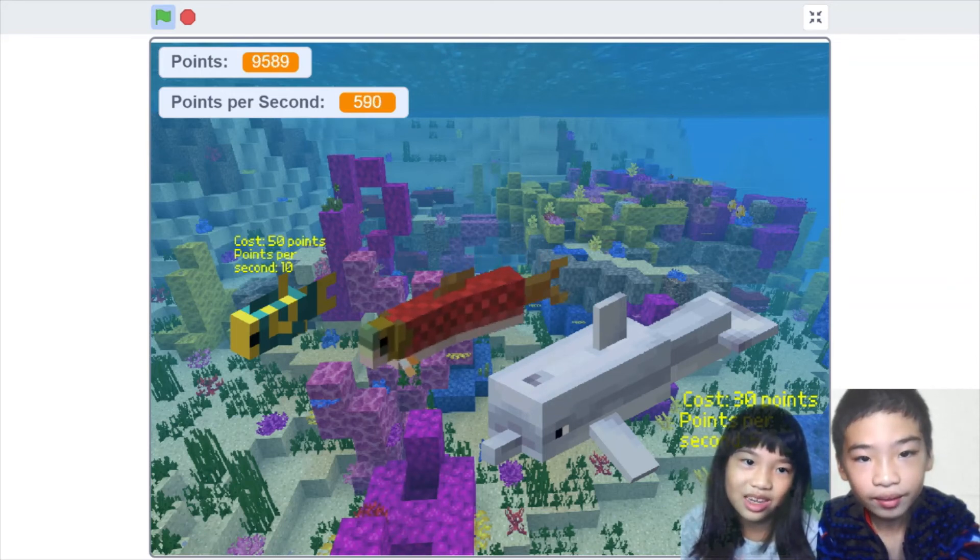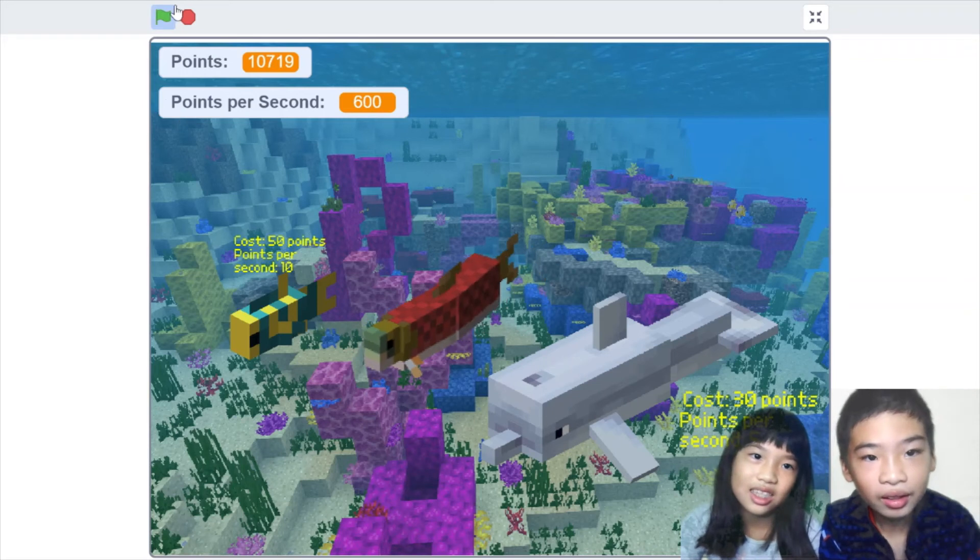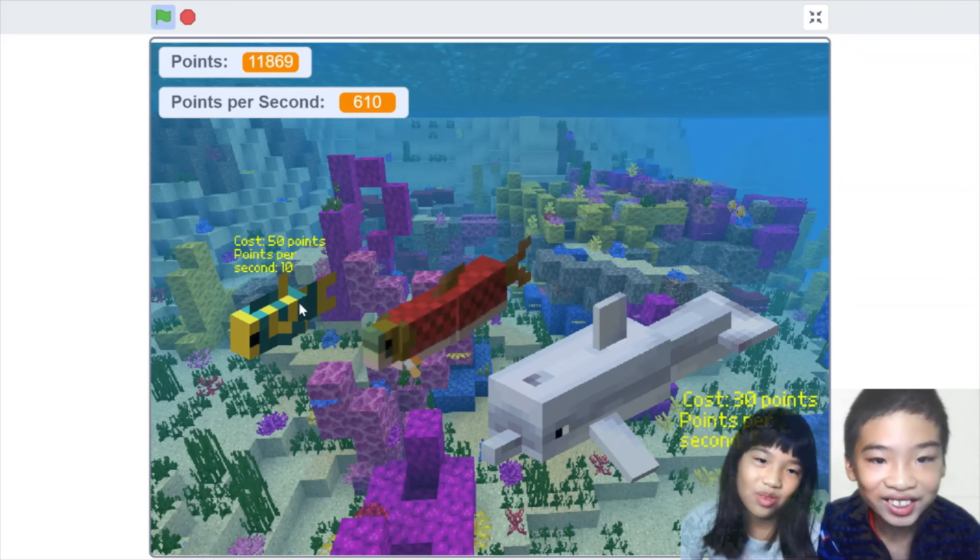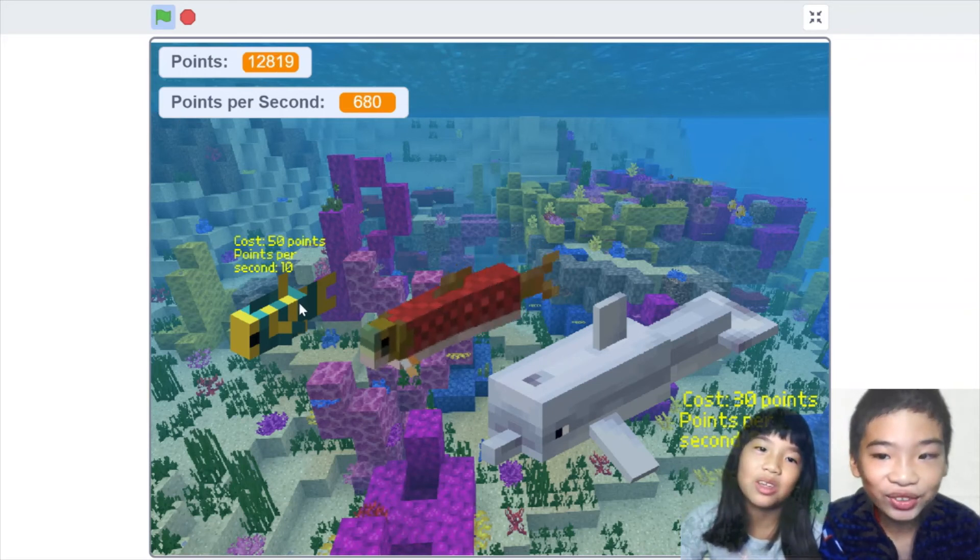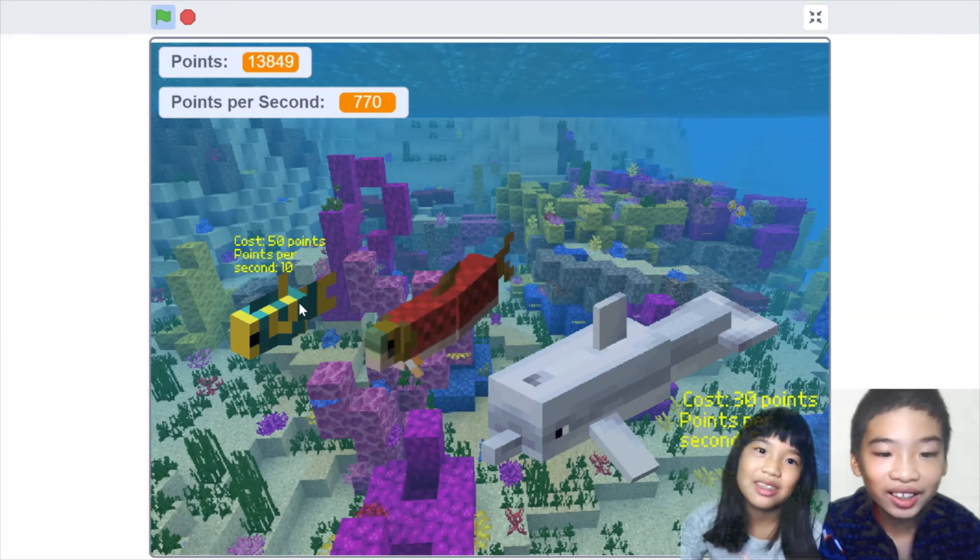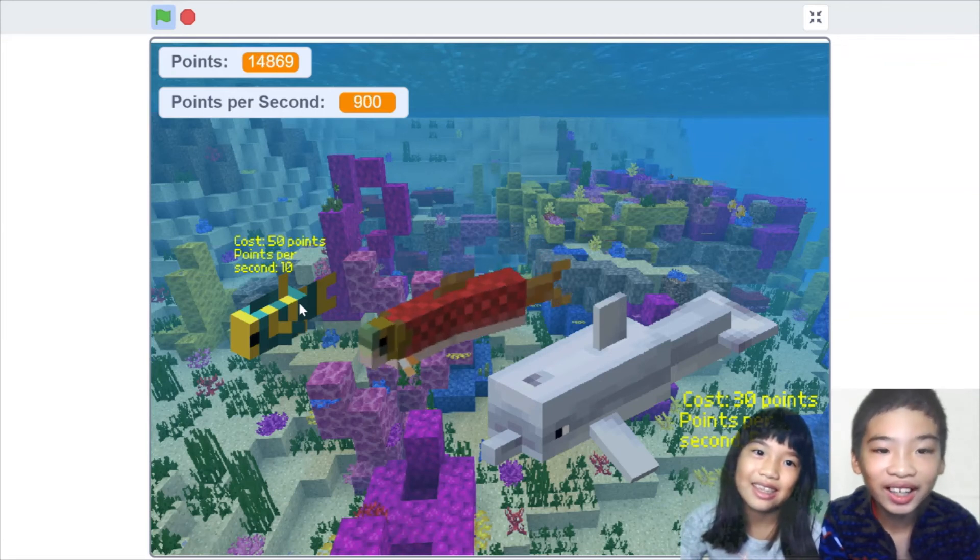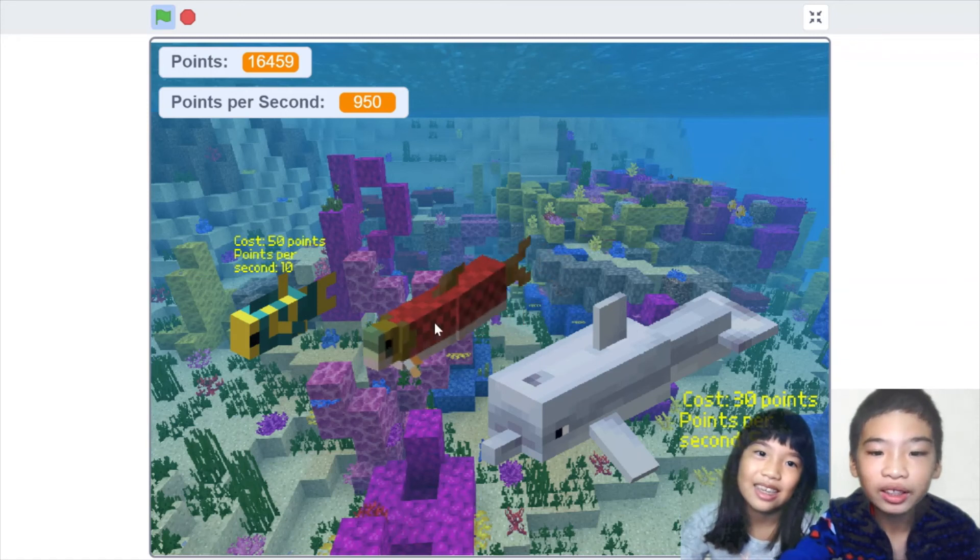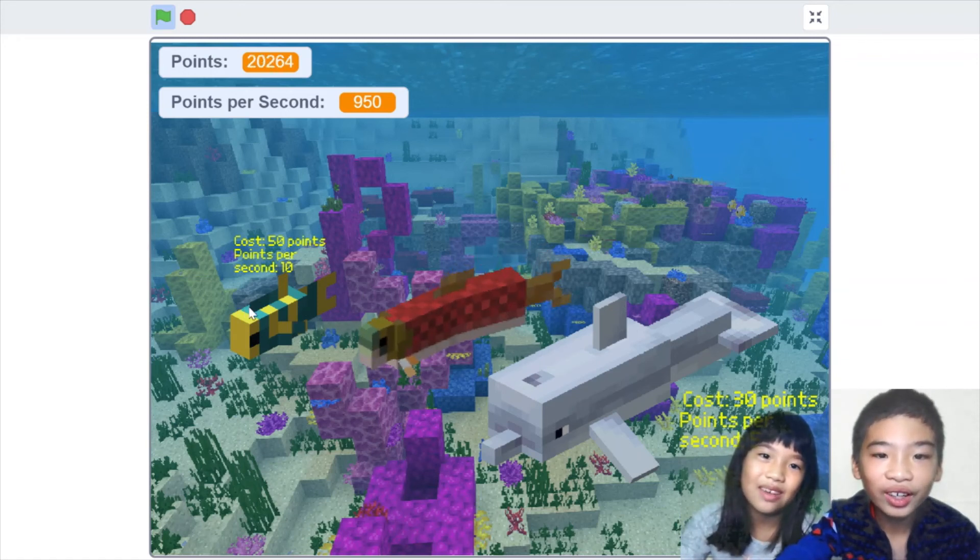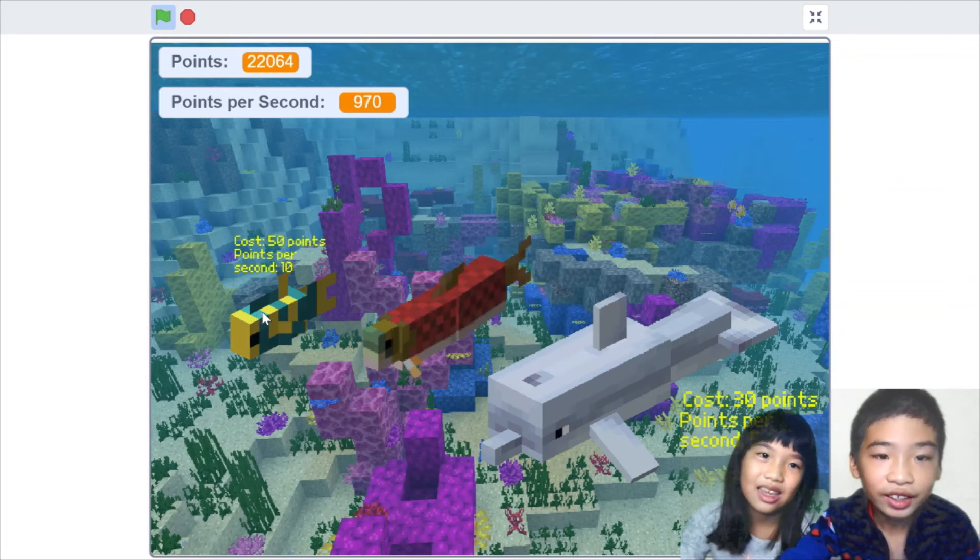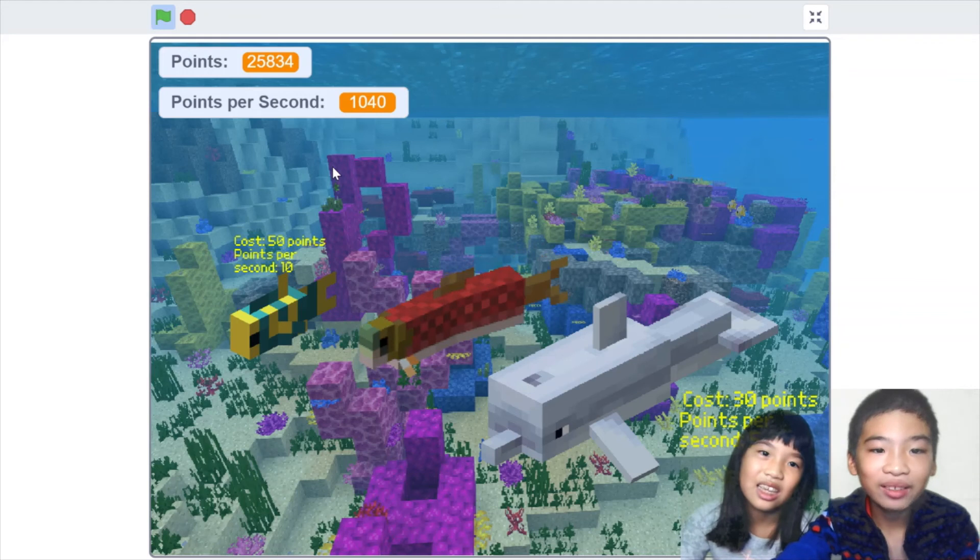We have 10,000. So if you keep clicking the tropical fish, you can one day get a lot of points. I want 1,000 points per second. No. All right. Wait. You can get 1,000 points per second. You can get a million points.